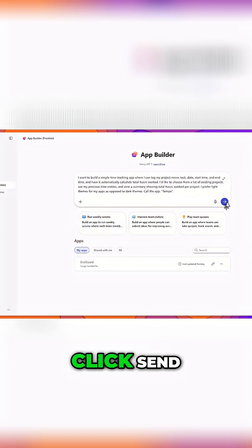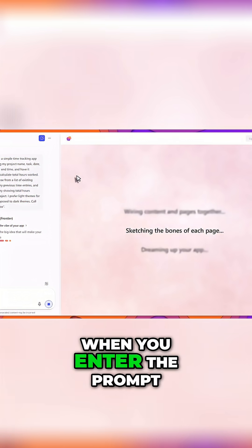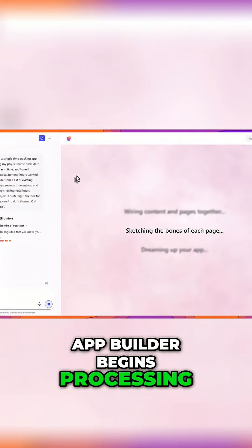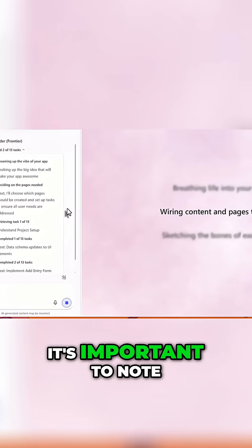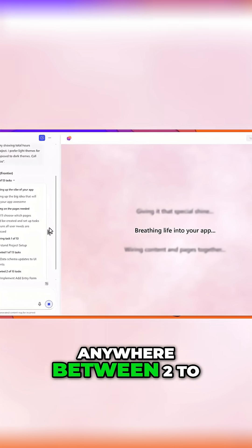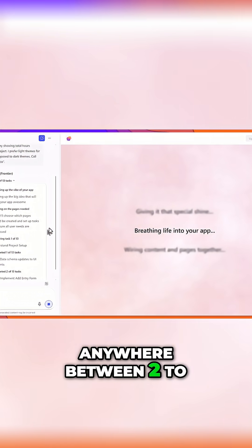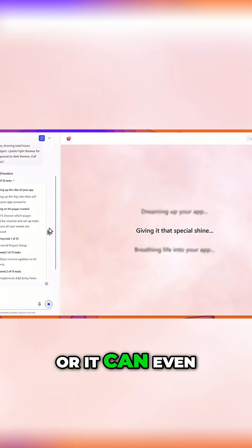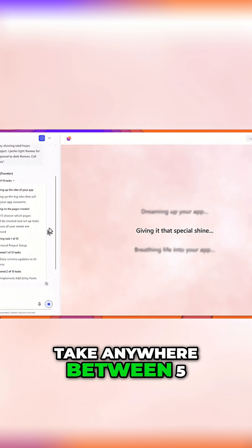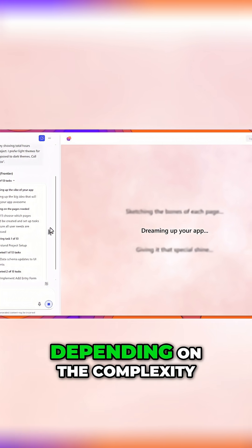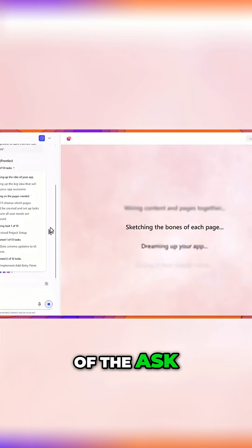Next, I'll go ahead and click Send. When you enter the prompt, AppBuilder begins processing. Now it's important to note that this could take anywhere between two to five minutes, or it can even take anywhere between five to 20 minutes depending on the complexity of the ask.